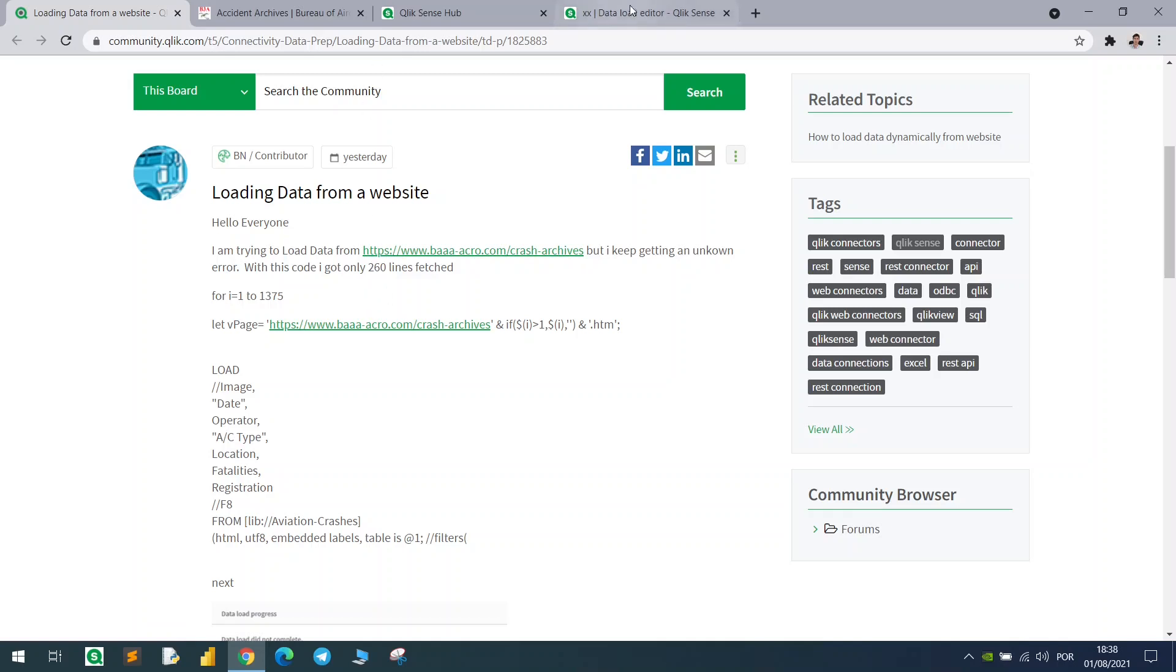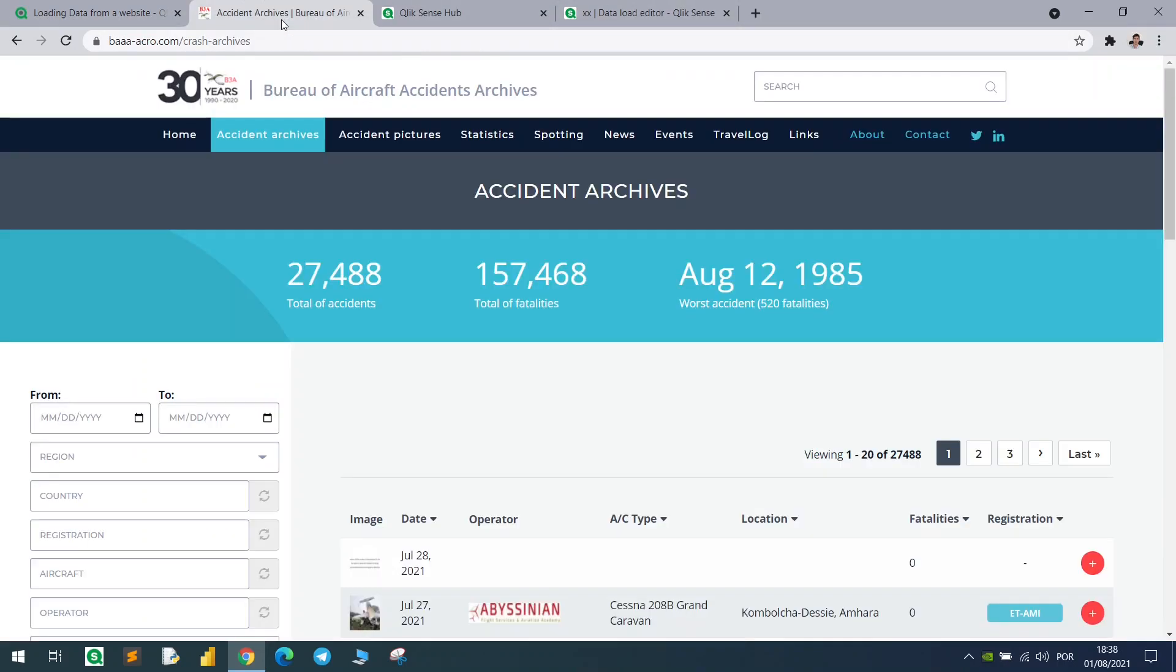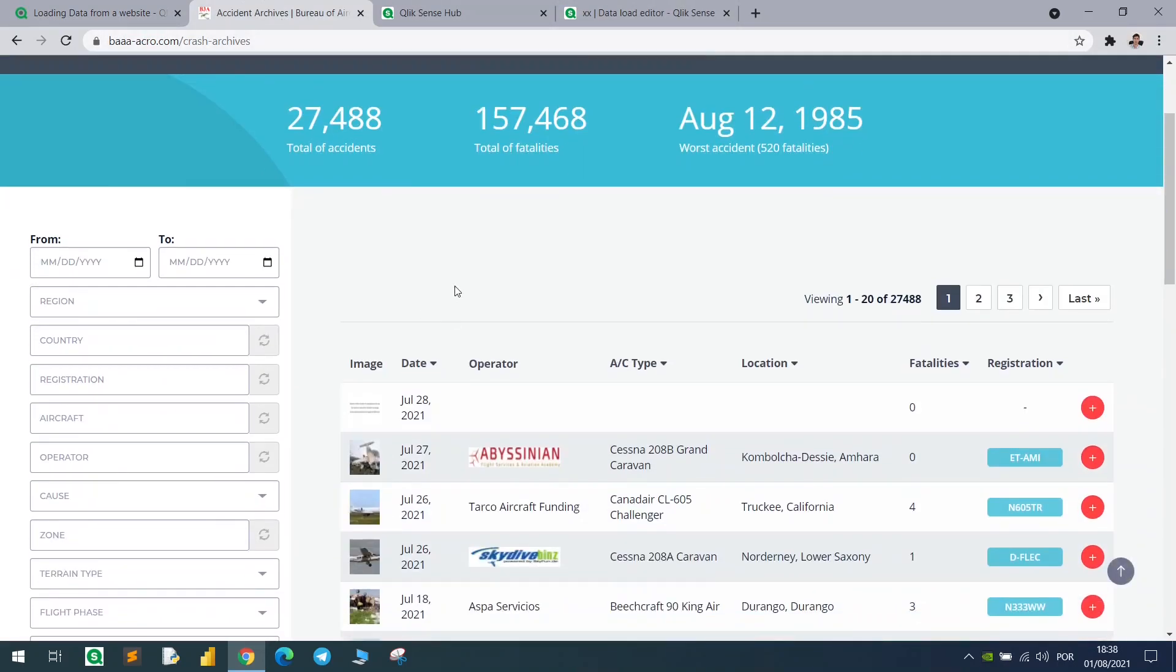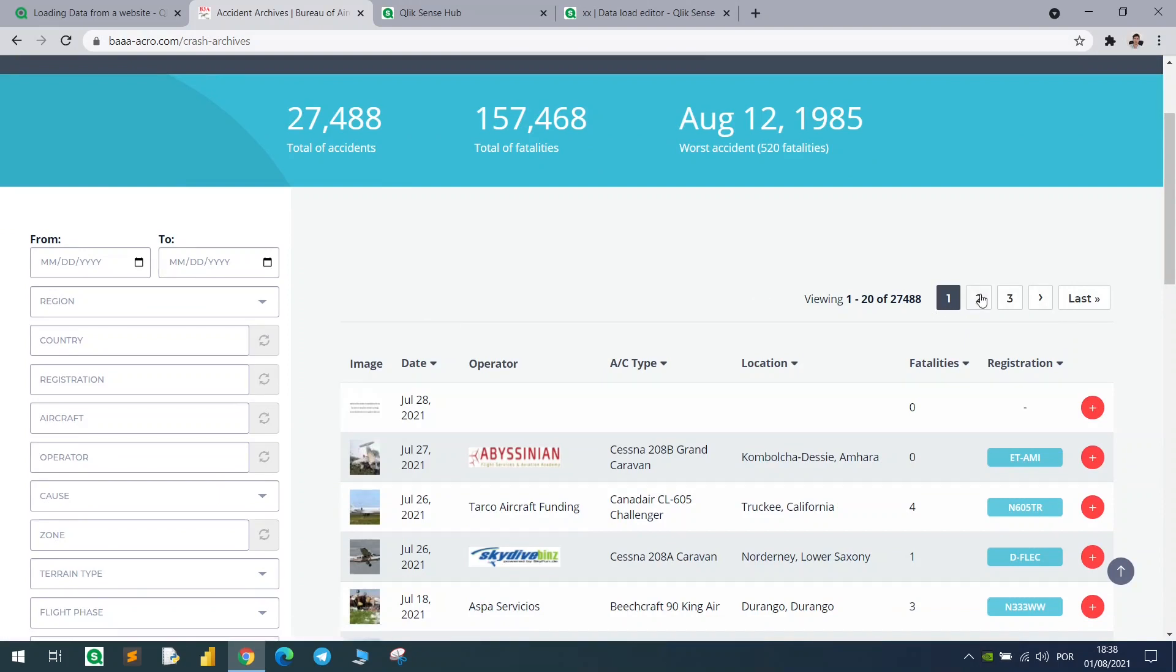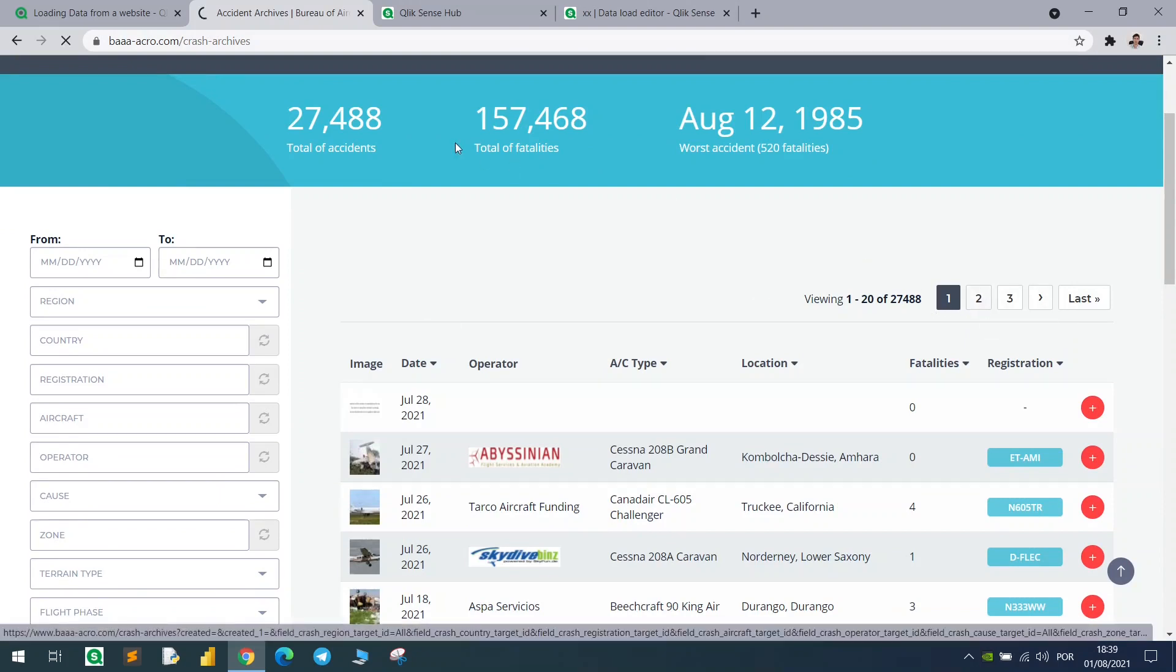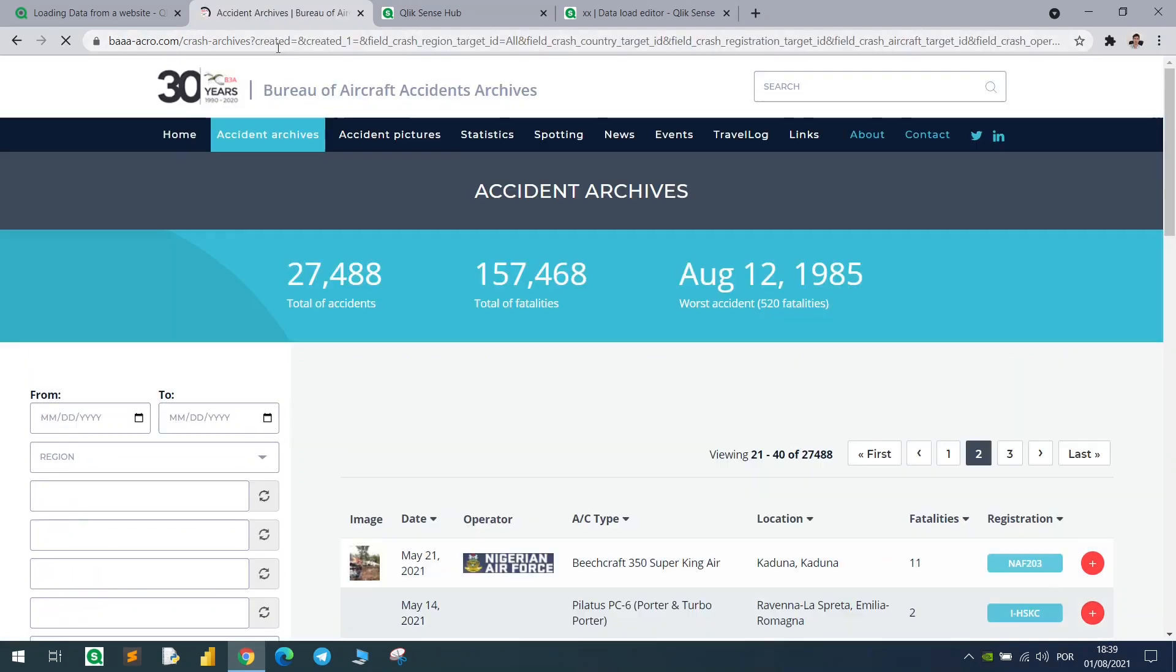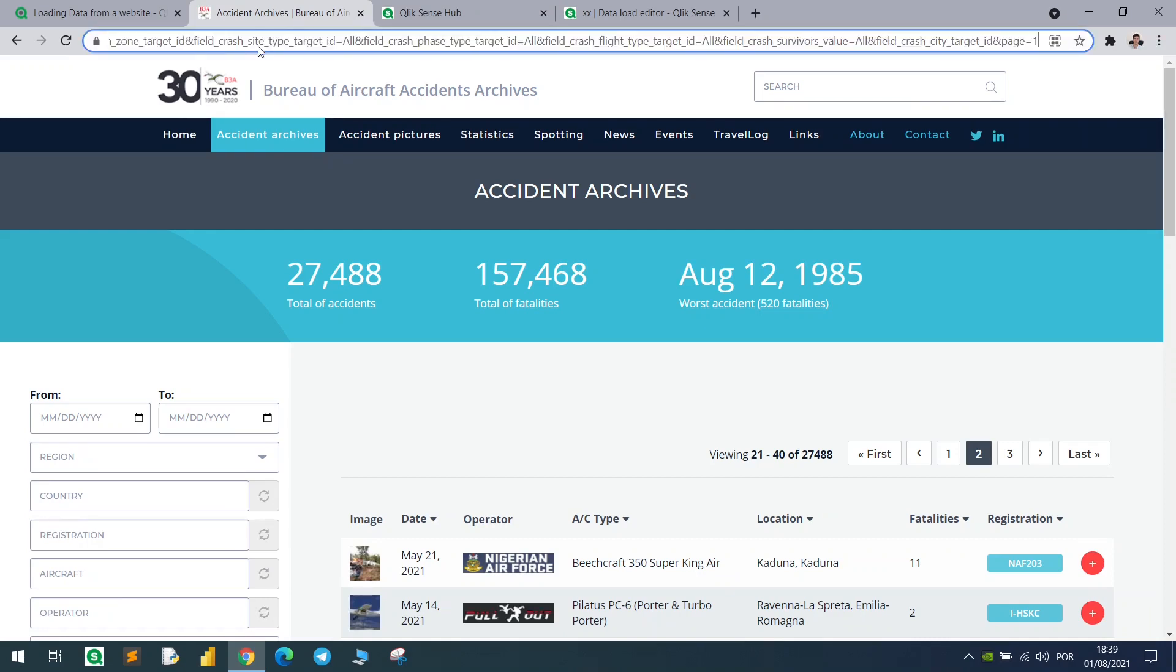There is this website and he or she wants to loop in the pages. When we go to the next one, the URL changes and we can identify the page number right here in the end.